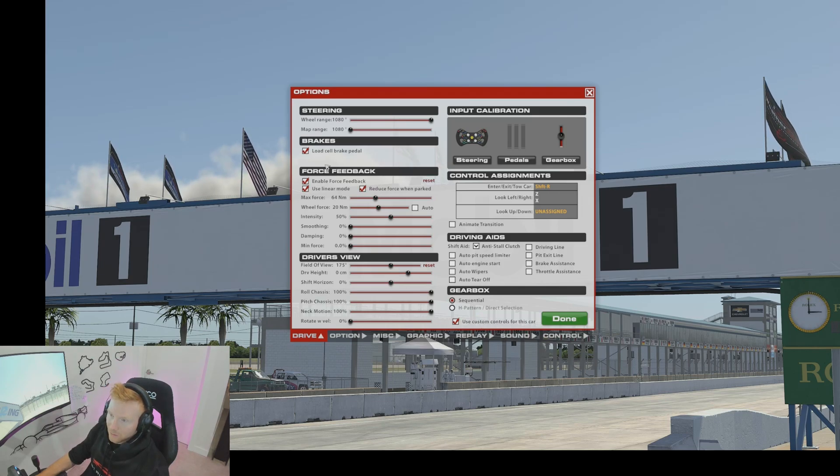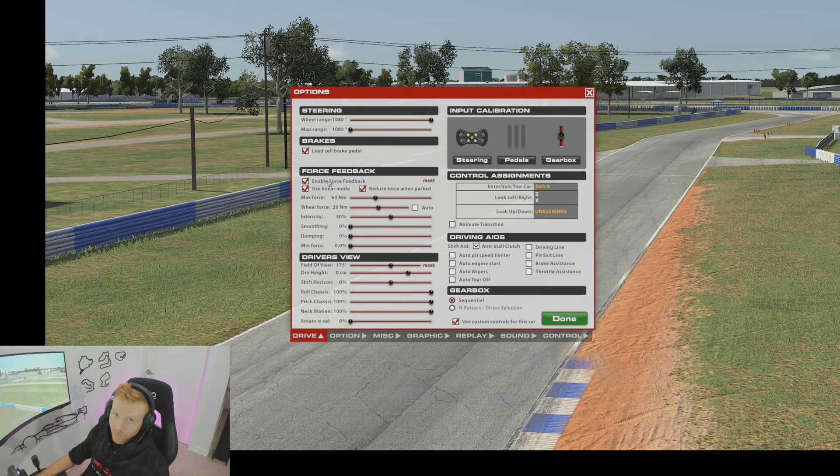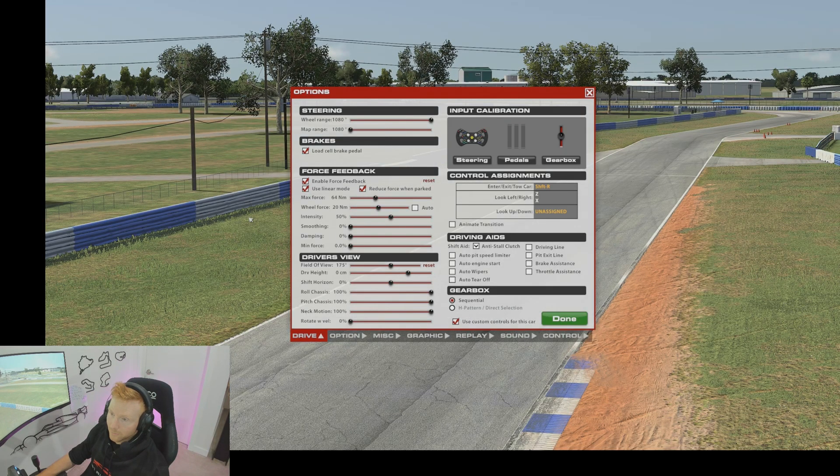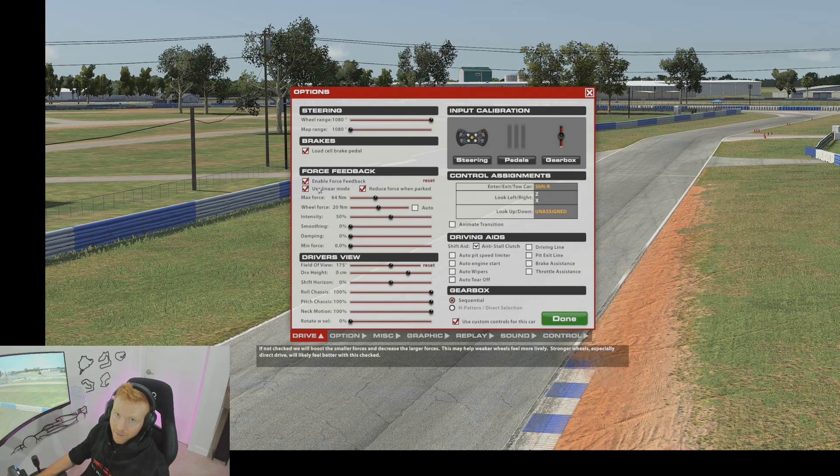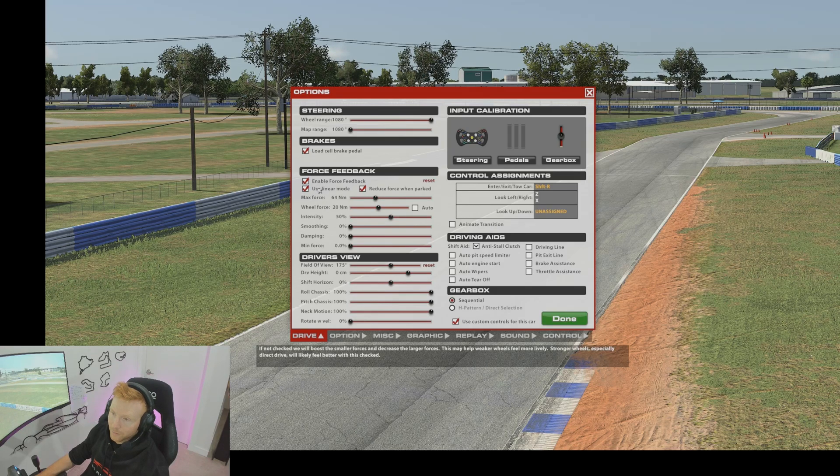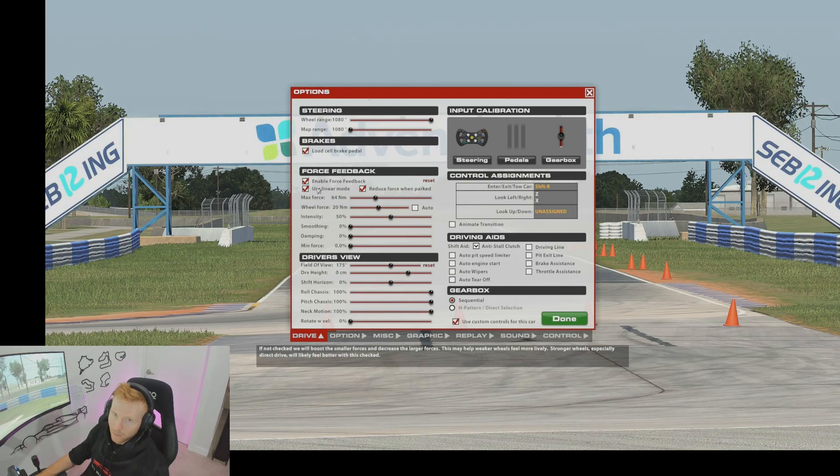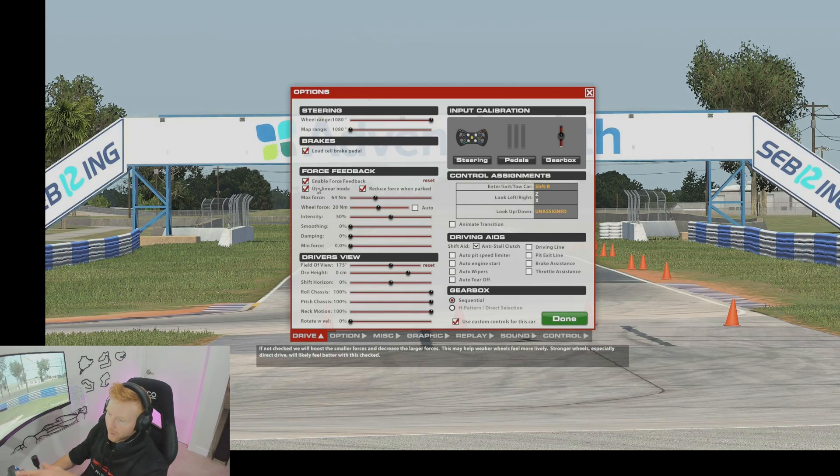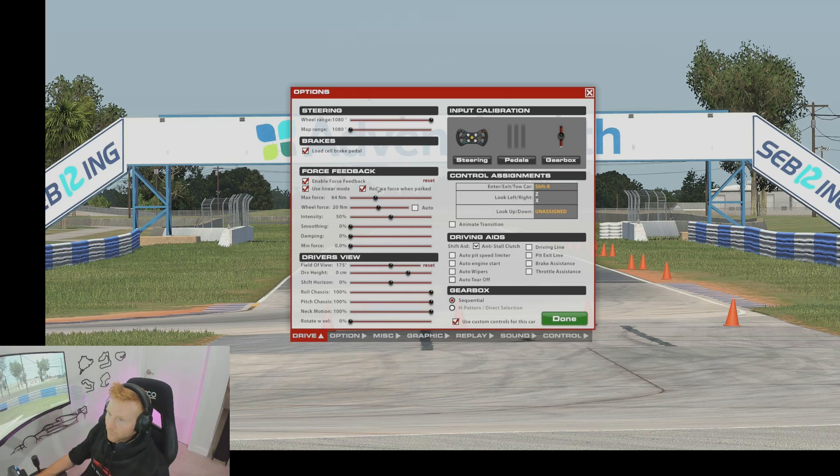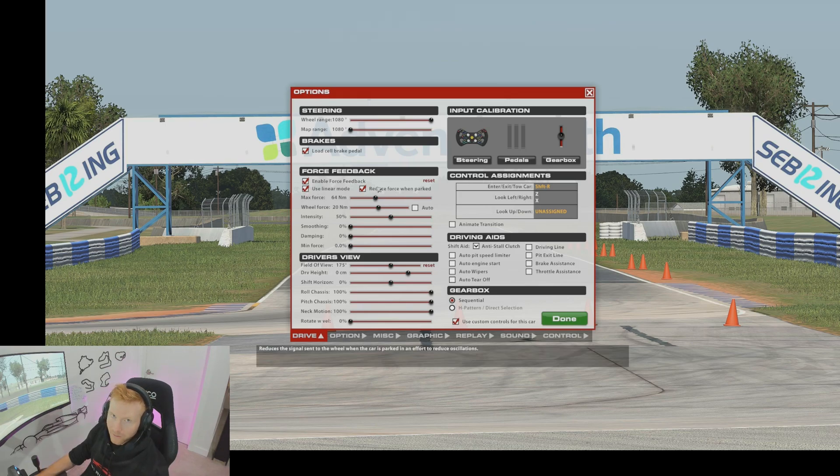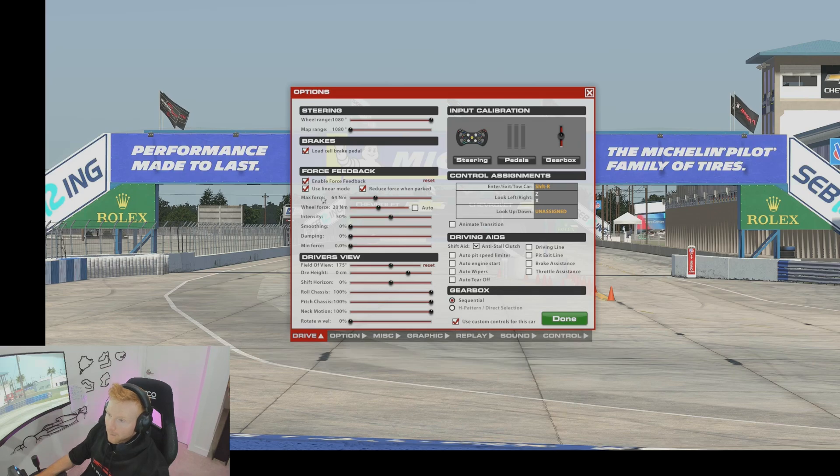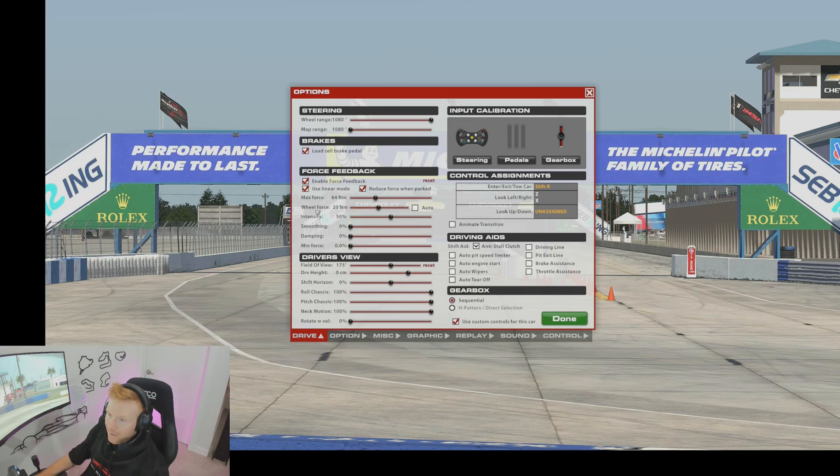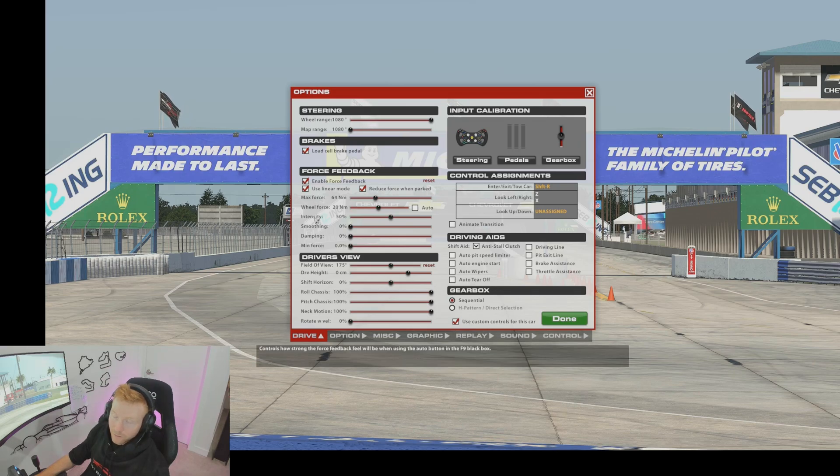We're going to talk through this force feedback section, we'll go top to bottom. Obviously enable force feedback will need to be ticked, should be by default. Use linear mode, you want this ticked if you're using a direct drive wheel. The only times you would have this unticked would be if you're using a belt or a gear driven wheel, and the help box at the bottom can talk you through that. Reduce force when parked, I like to have this ticked. It just makes the wheel easier to turn either at slow speeds or whilst you're in the pit lane which can be handy.